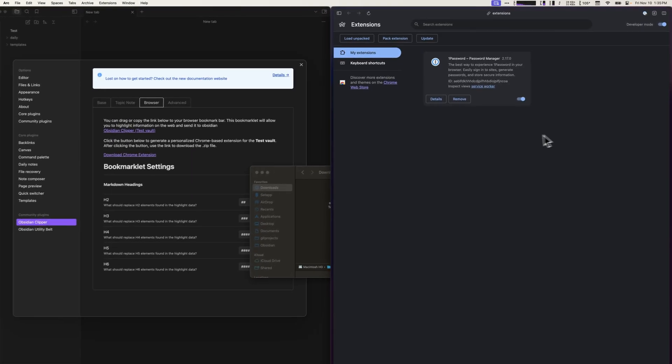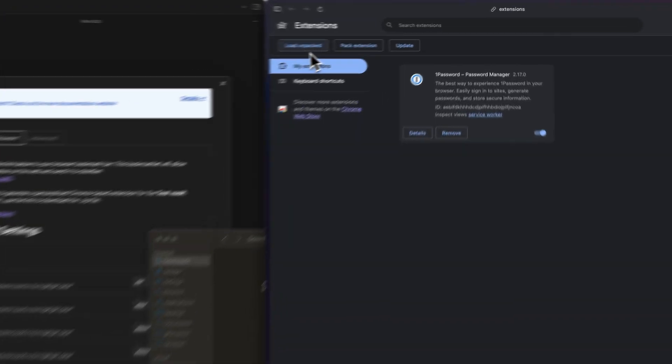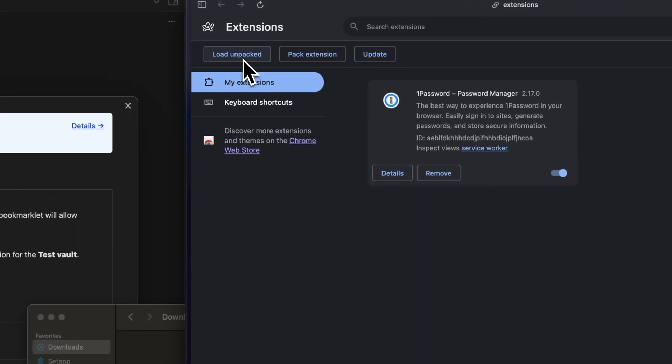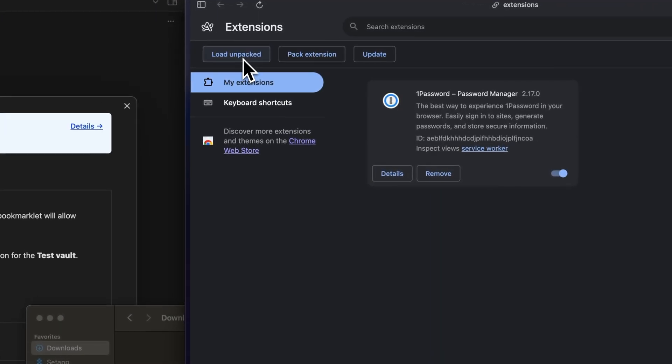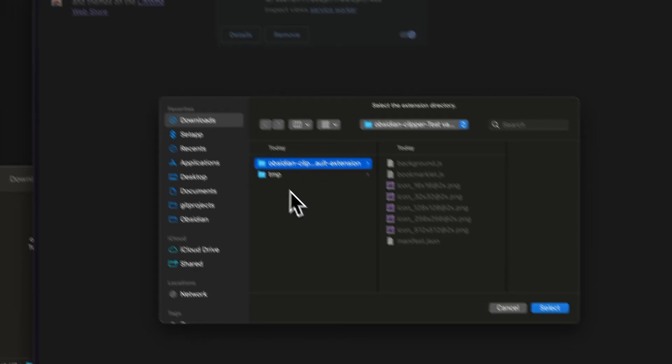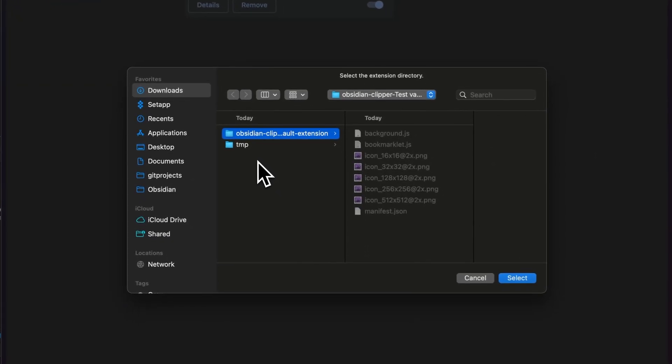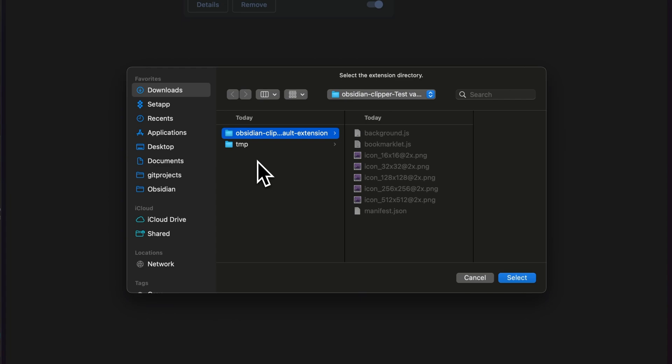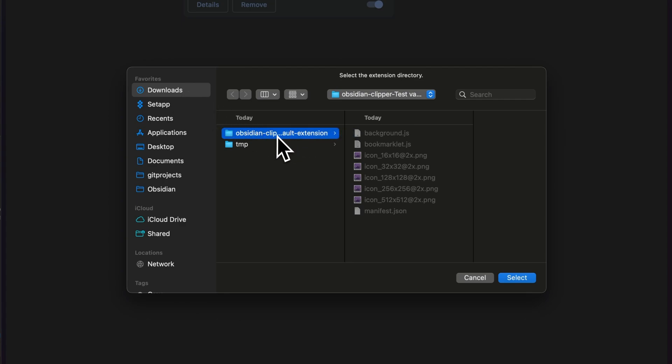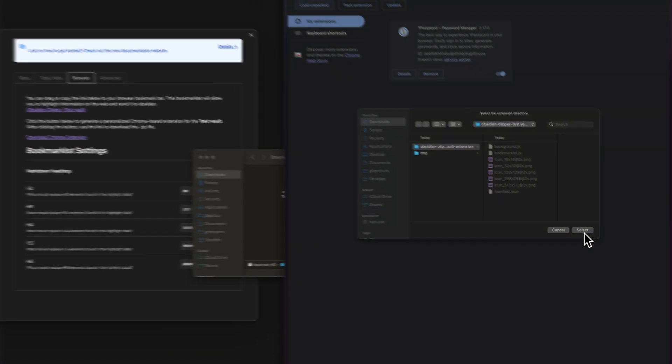Now, we can click on the Load Unpacked button. Here you'll want to navigate to the unzipped directory of the extension downloaded and select that directory. So it's already selected here for me. You can see it's in my downloads. I'm going to select that.